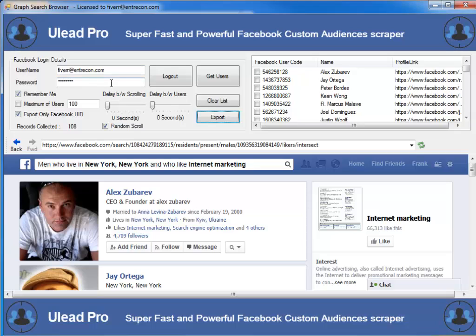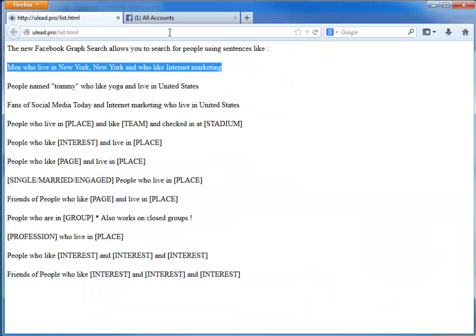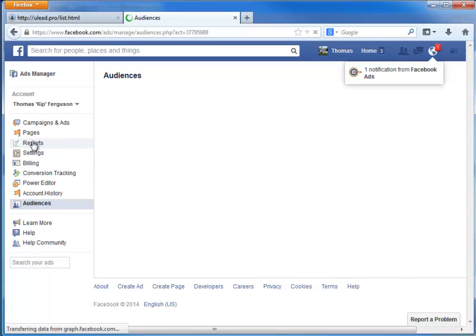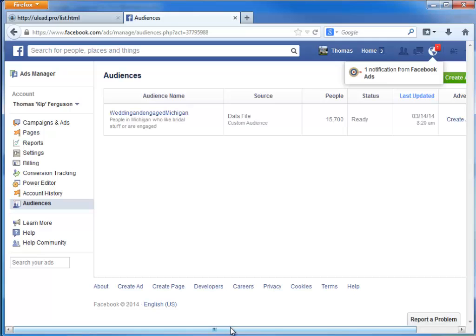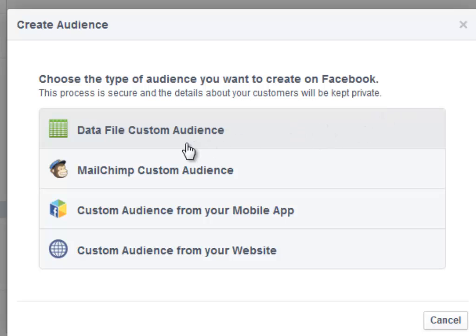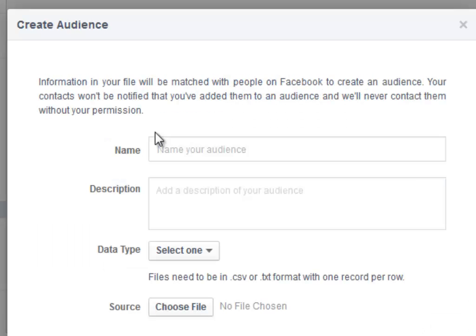Now to actually load those into Facebook to create your custom audience, you're going to switch over to your Facebook page. Once you get that Facebook page up, go to your accounts, then go to Advertising, and find the Audiences button. I'm going to click on Audiences and it'll take me to my Audiences. I'm going to create an audience, choose the file, and do a data file custom audience.